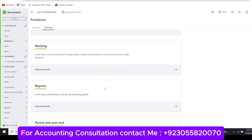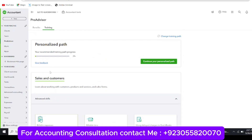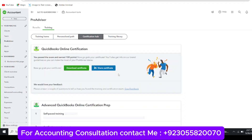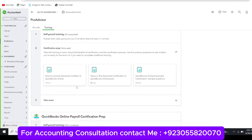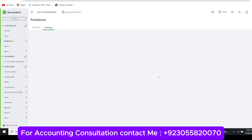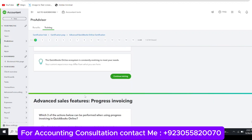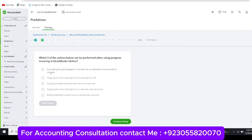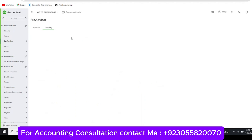The remaining lessons include Expenses and Vendor, Banking, Period End, and Using Advanced Methods. After completing these lessons, your next step is to take the exam. There are three steps: self-paced training, certification preparation, and take the exam. In the certification preparation step, it shows topics for advanced certification and QuickBooks sample questions, which take about 63 minutes. These sample questions are for practice — two, three, or five questions may appear in your actual exam — so it is important for rehearsal.